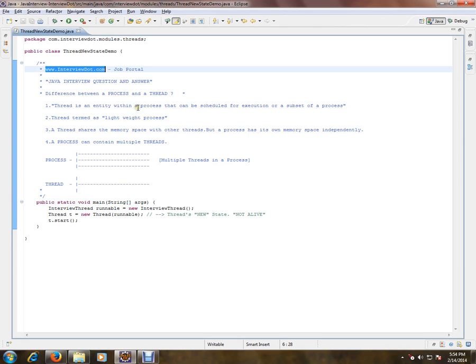What is the difference between process and a thread? Thread is an entity within the process that can be scheduled for execution or a subset of a process. Thread is termed as lightweight process.